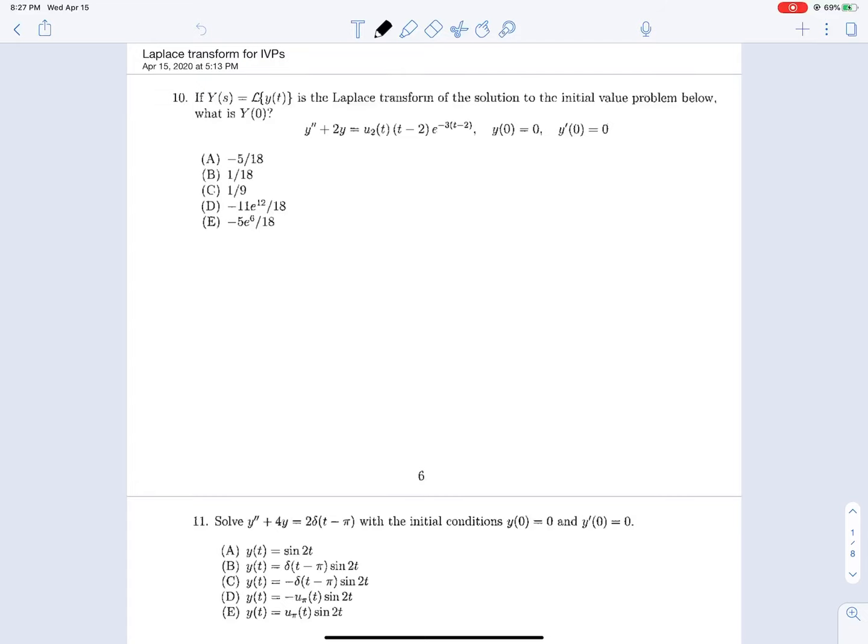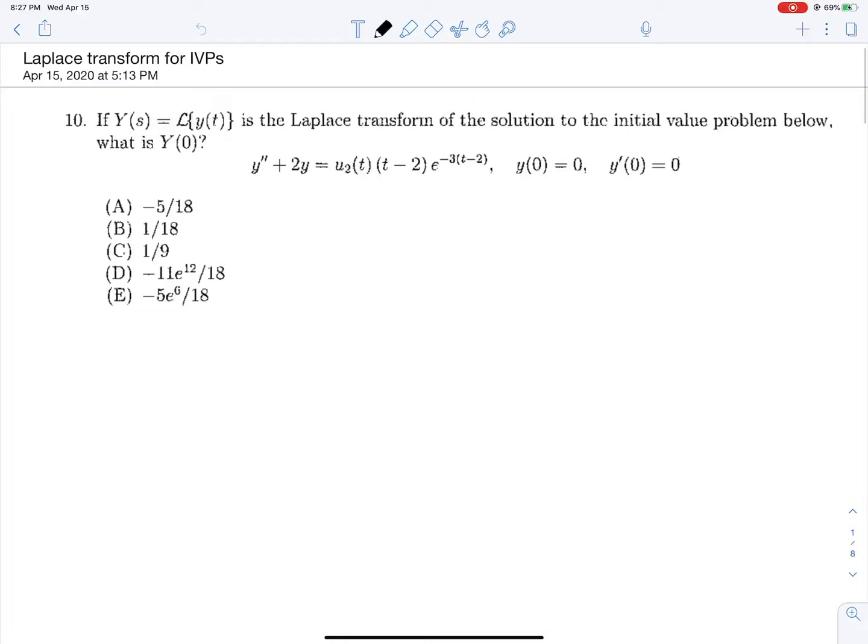So here is where the pain really starts for me. We have either eight or nine initial value problems with Laplace transforms to go through, and a lot of these are relatively time-consuming — on the same level or worse as non-homogeneous second-order systems. We'll see how it goes. There's not much else to say. Let's go for it.